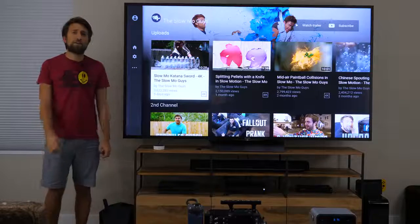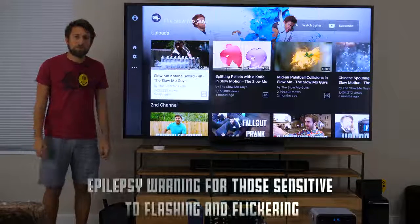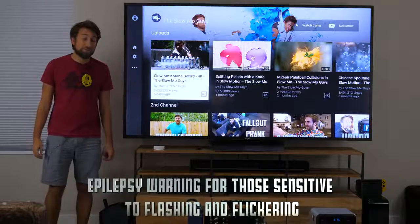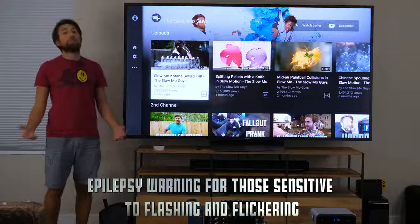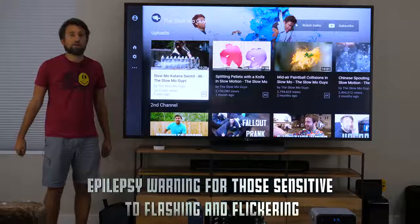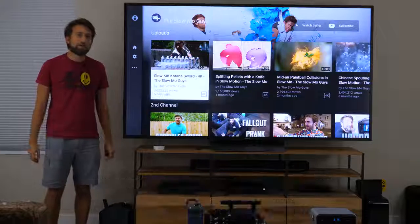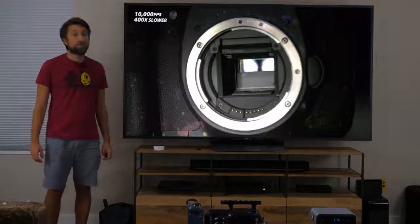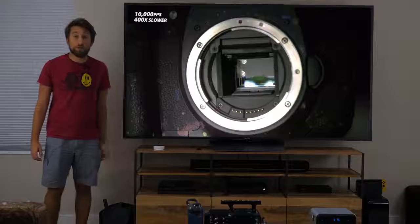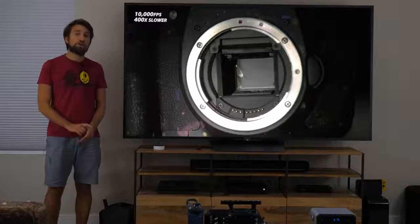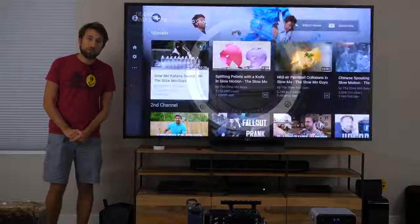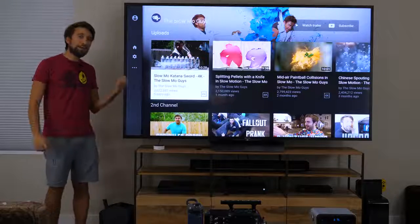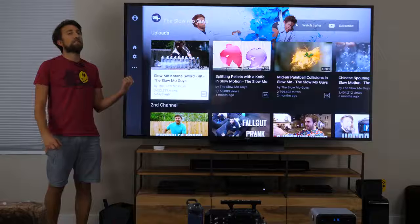Hello there, my name's Gavin, and welcome to this episode of The Slow Mo Guys, very oddly presented from my living room. A while ago, I made a video called How a Camera Works in Slow Mo, and the response was great. So I thought a good natural progression to that video would be how a TV works in slow mo.